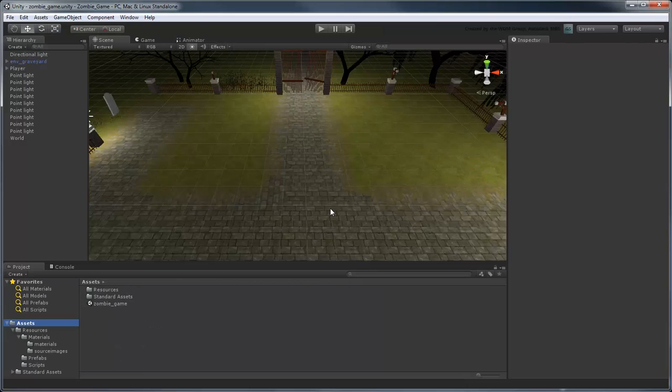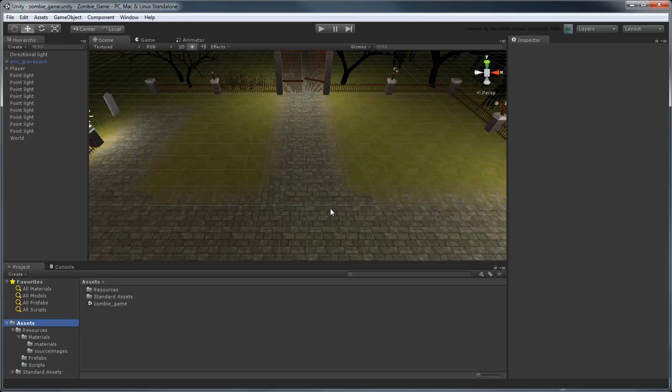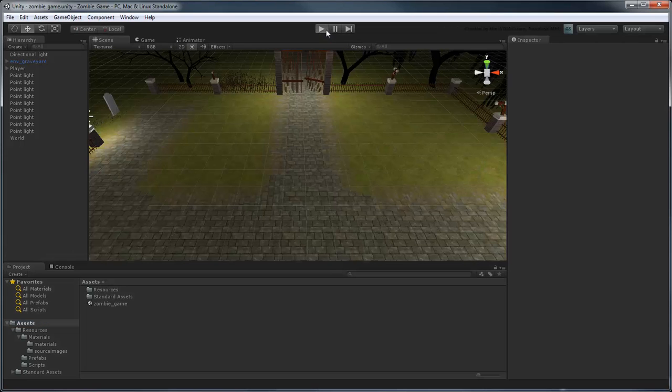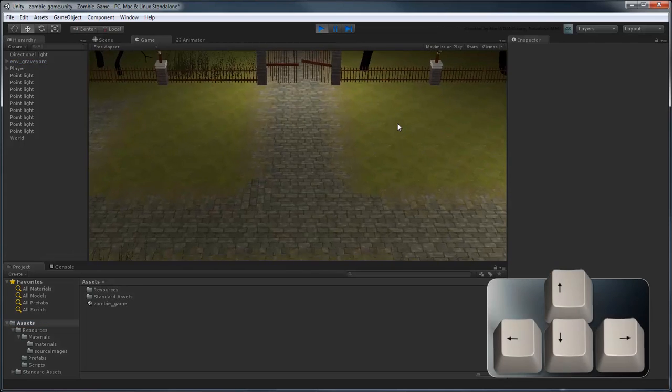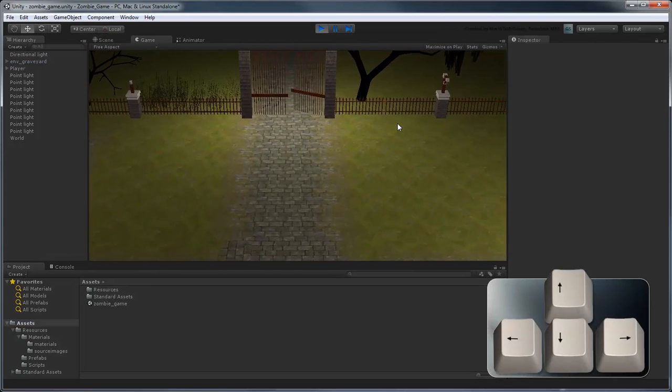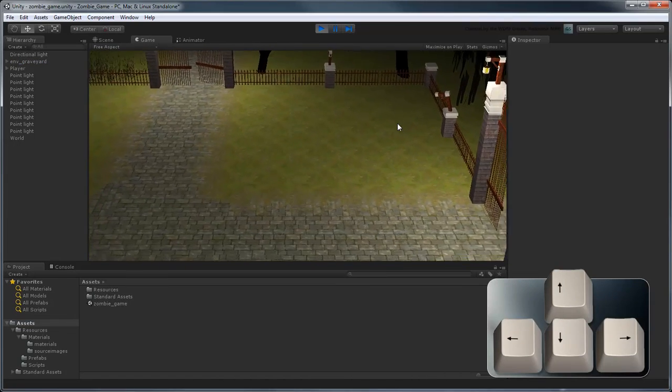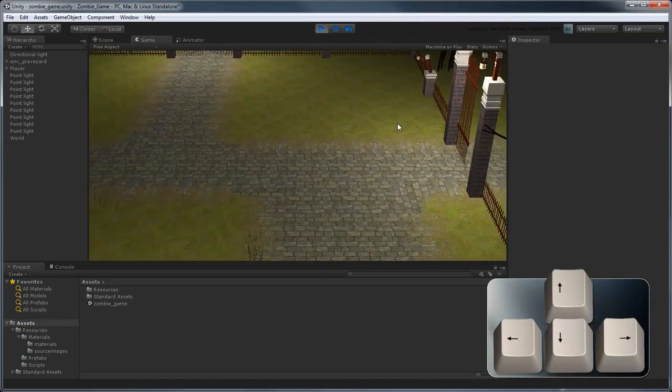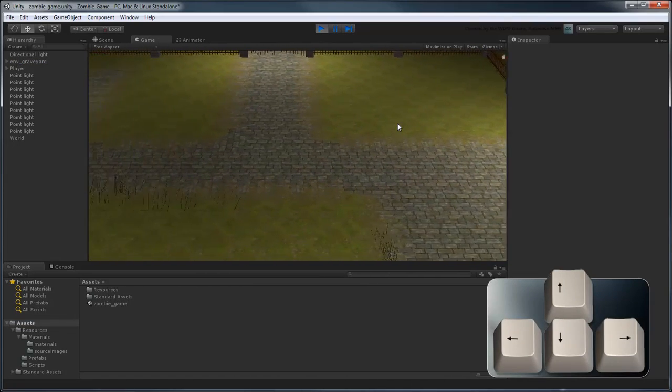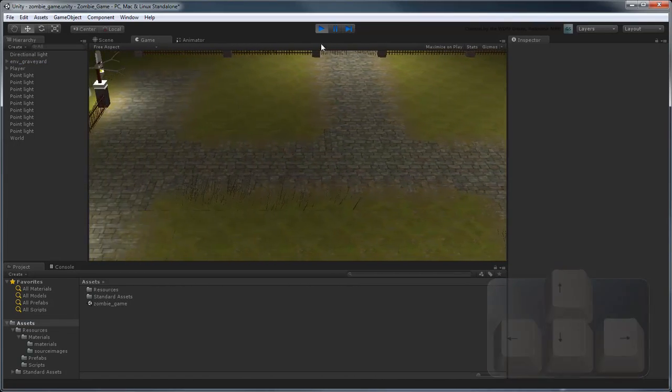This game consists of a simple graveyard environment along with basic world and player objects. Go to Play Mode to preview the game. You'll notice that you can control the main character with the arrow keys, although there's currently no visual representation of him.